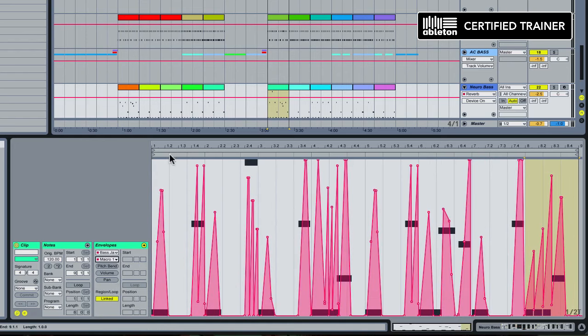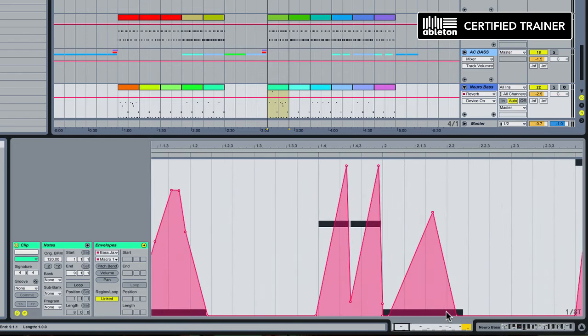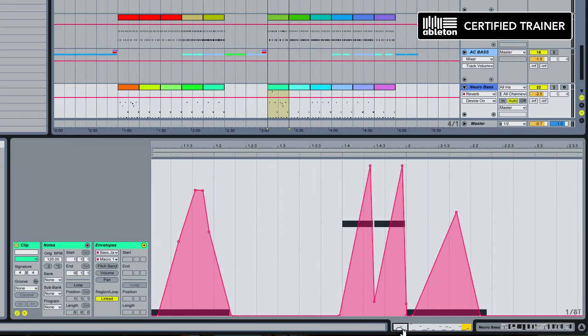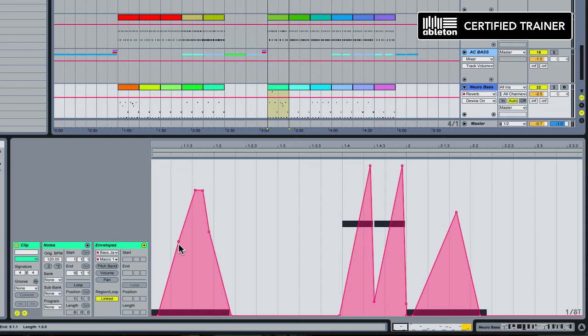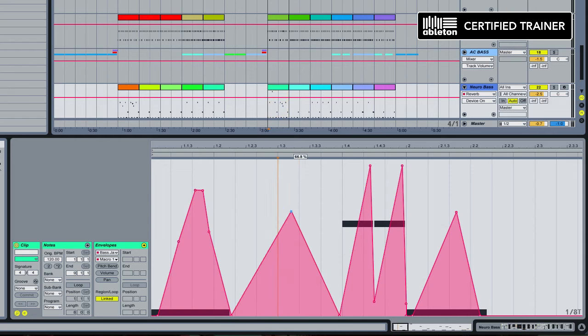You can see what I've done here is I've gone in and I've manually drawn in these different clip automation curves, these clip envelopes. What these guys are doing is moving that knob automatically for us. I've done that just by double clicking and adding breakpoints.